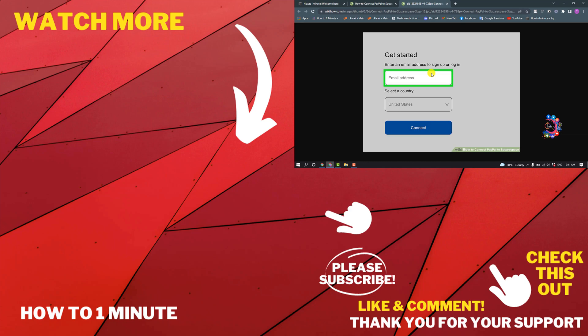If you want to see more Squarespace videos, please check the links in descriptions. If this video helped you, give a thumbs up and please consider subscribing to How to One Minute. Thank you for watching.